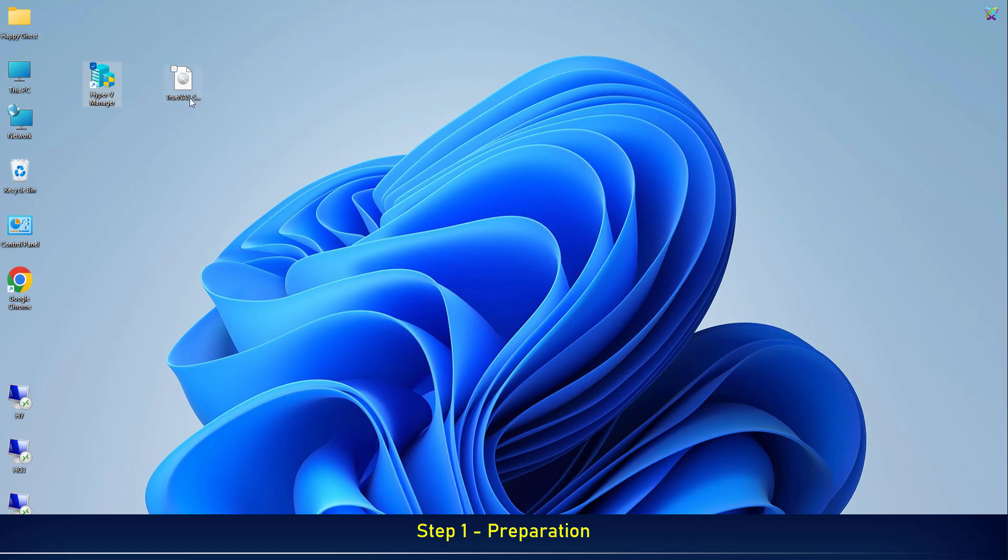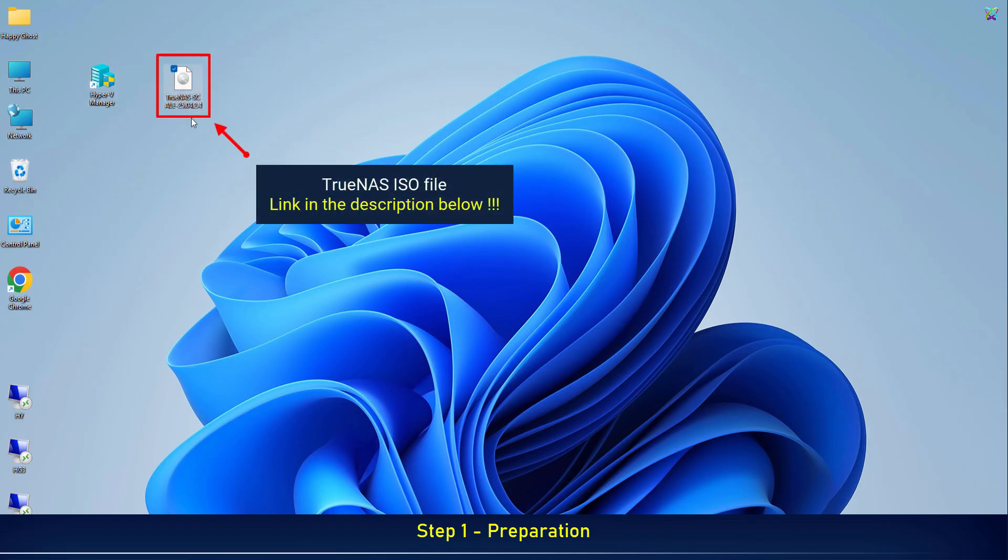Next, download the TrueNAS ISO file. I have included the download link right below in the description for your convenience.